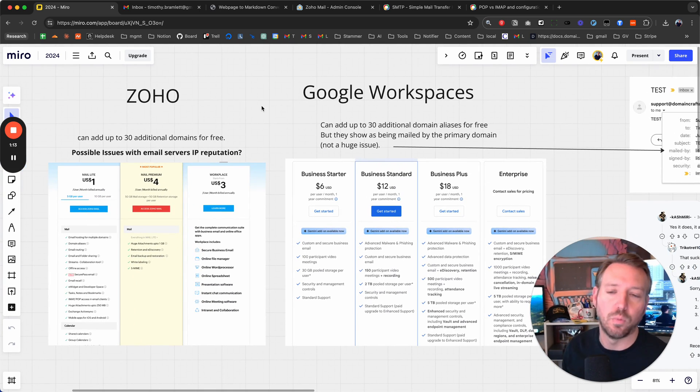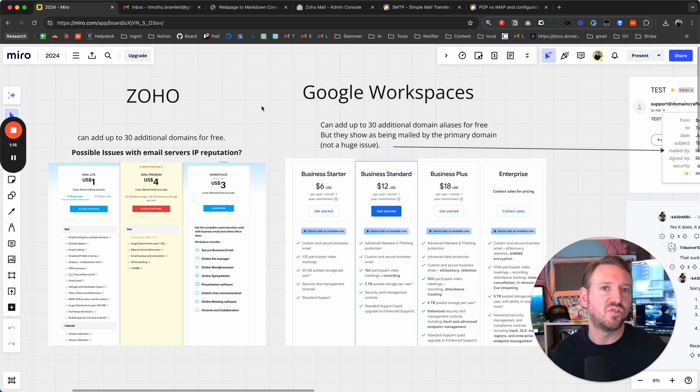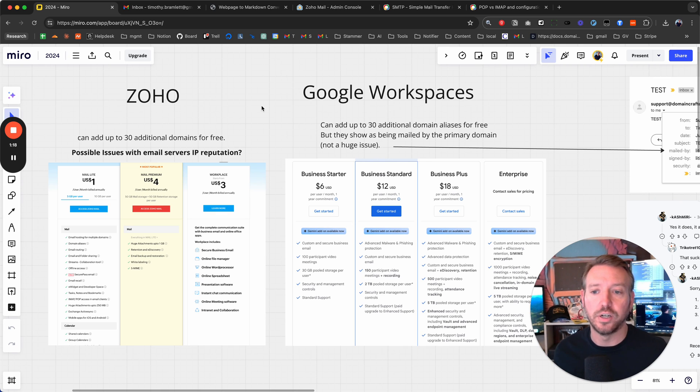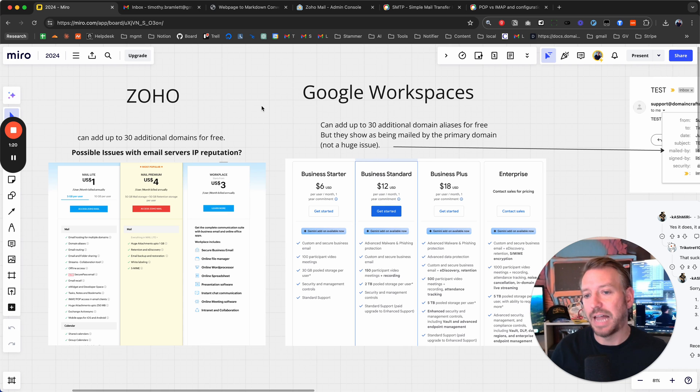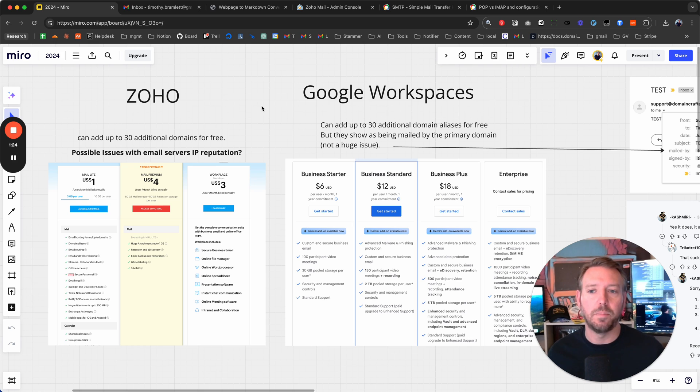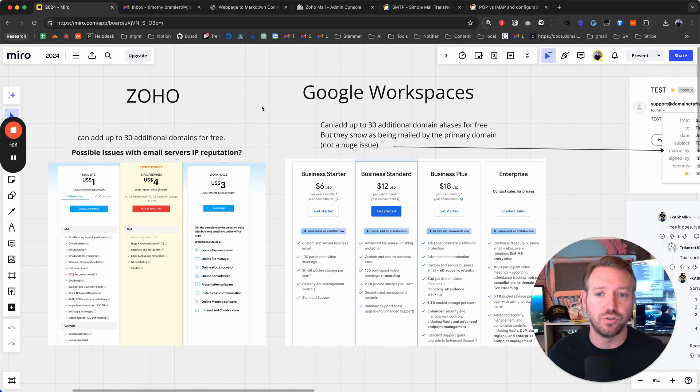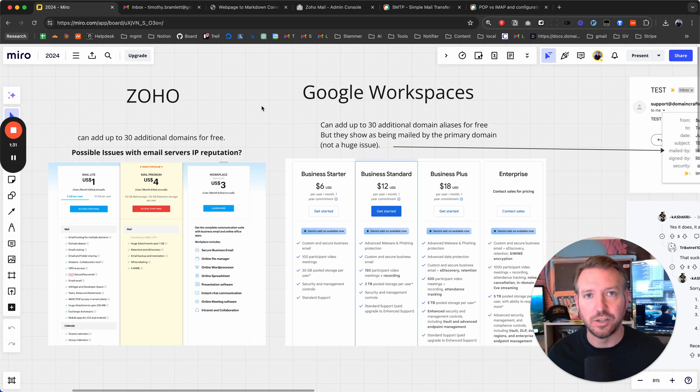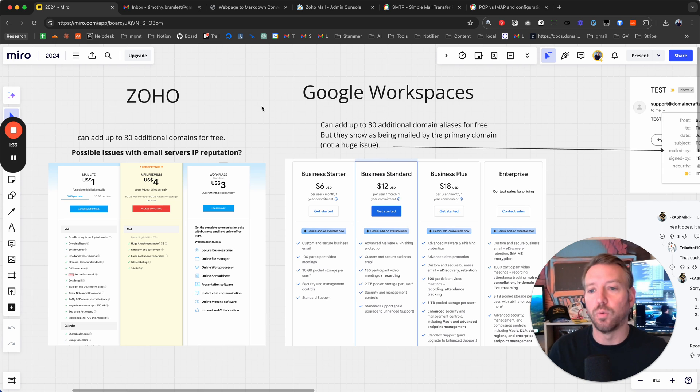Let's say Google Workspace is a little too expensive for you. Zoho can be a great alternative in my opinion. Their light mail plan is extremely cheap, one dollar a month, and you can add up to thirty additional domains completely for free and they don't have any of the mailed from the primary domain limitations that Google Workspace has.